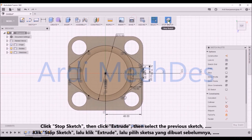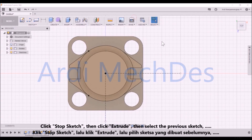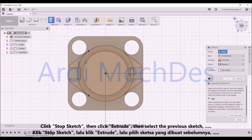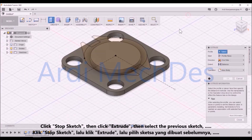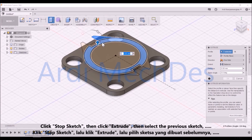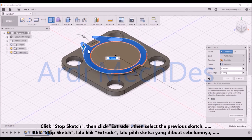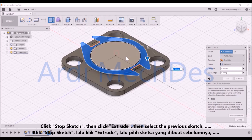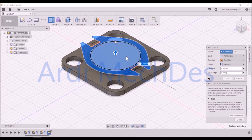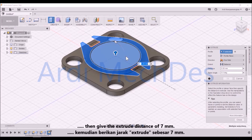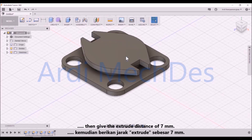Click Stop Sketch, then click Extrude, then select the previous sketch. Then give the Extrude Distance of 7mm.